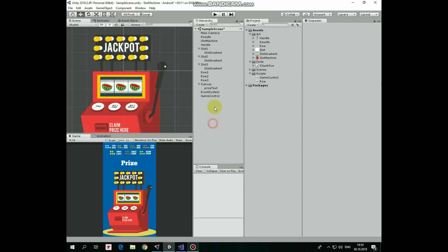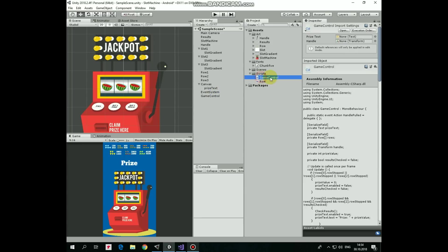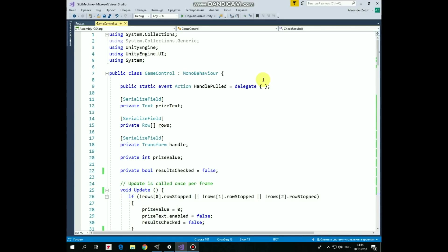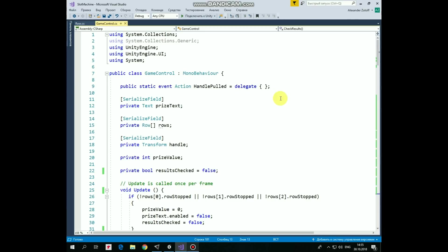Now it's time to pay attention to the scripts. Let's begin with GameControl script. First of all, we need to say that this script uses system library for the reason that we are going to use an event of action type. Without going very deep into it, let's say that in this line of code we declare an event which is named HandlePulled. This event will be triggered by GameControl script when the handle will be pulled. When it happens, the GameControl script kind of says to other scripts, hey everybody, the handle is pulled, are you going to do something with that? Fortunately, the Row script will respond to that event.